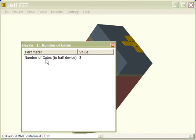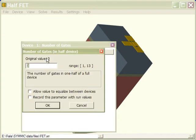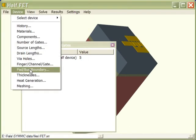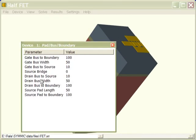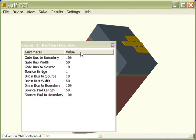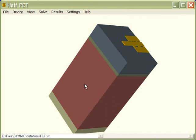The number of gates in the full device is 10, but we're modeling half the device, so we'll enter 5 here. And then finally, we'll set the source bridge to on, because there's an air bridge in this device.